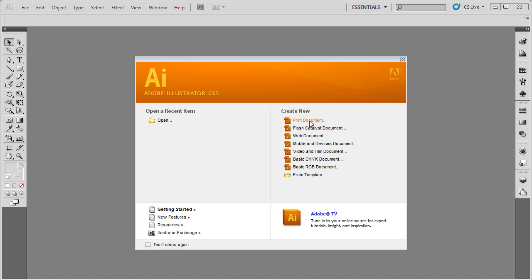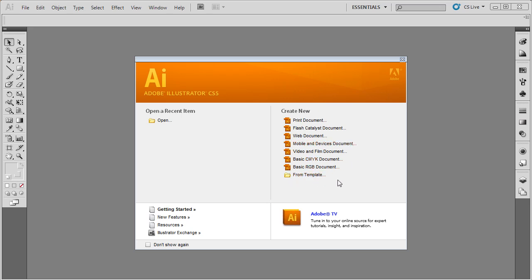It gives you the option of a print document, a Flash Catalyst document (which is another program), a web document, a mobile and devices document, video and film, basic CMYK, and basic RGB document. You can also choose from various templates. So even before you get started, Adobe Illustrator is trying to help you get off on the right foot to create your document correctly.